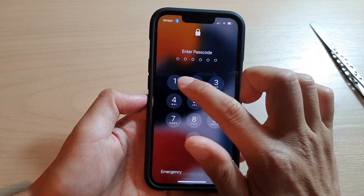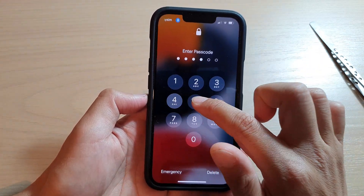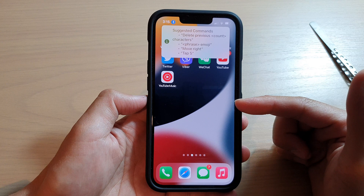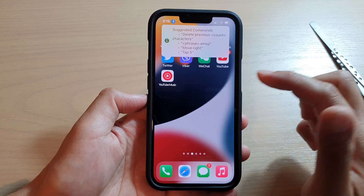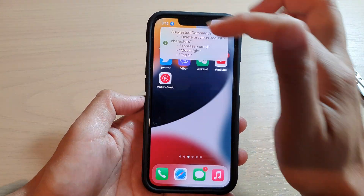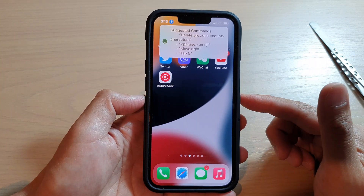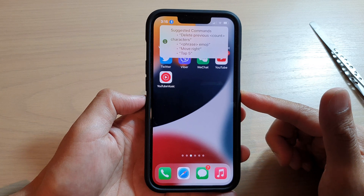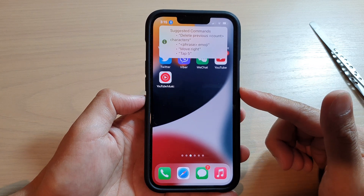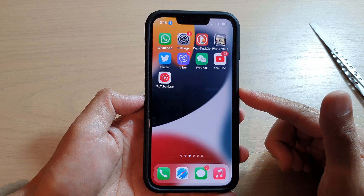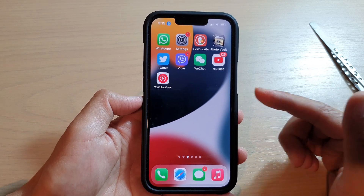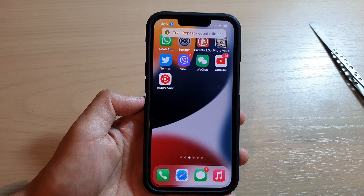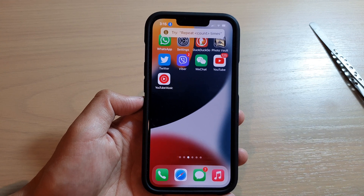You can unlock your device to do that, or you can take a photo directly from your lock screen. That's how you can use voice control to take a photo or record a video on your iPhone running iOS 15. Thank you for watching — please subscribe to my channel for more videos.